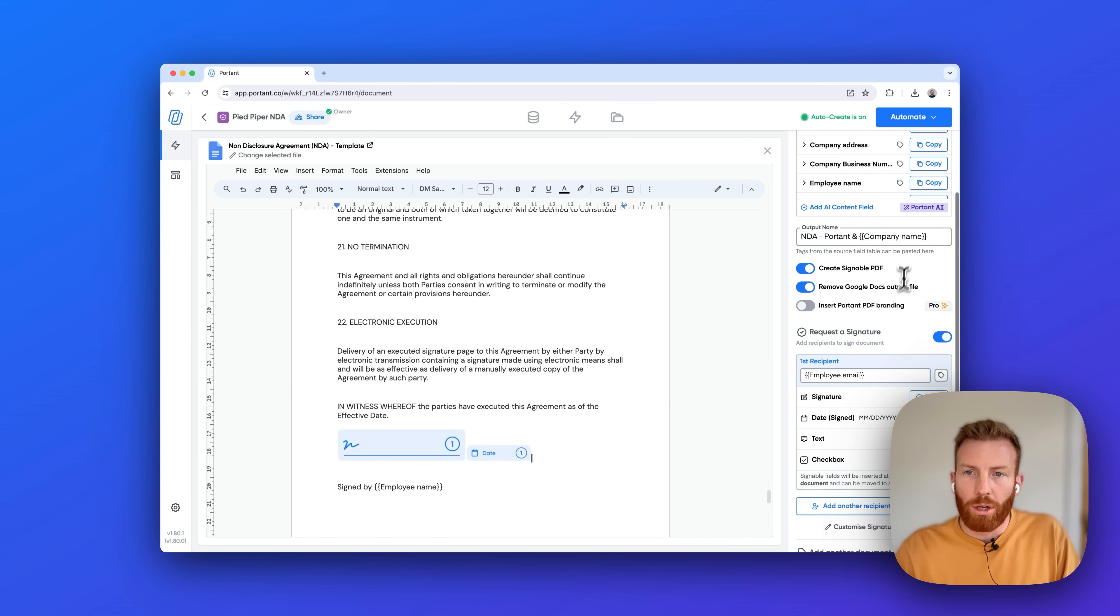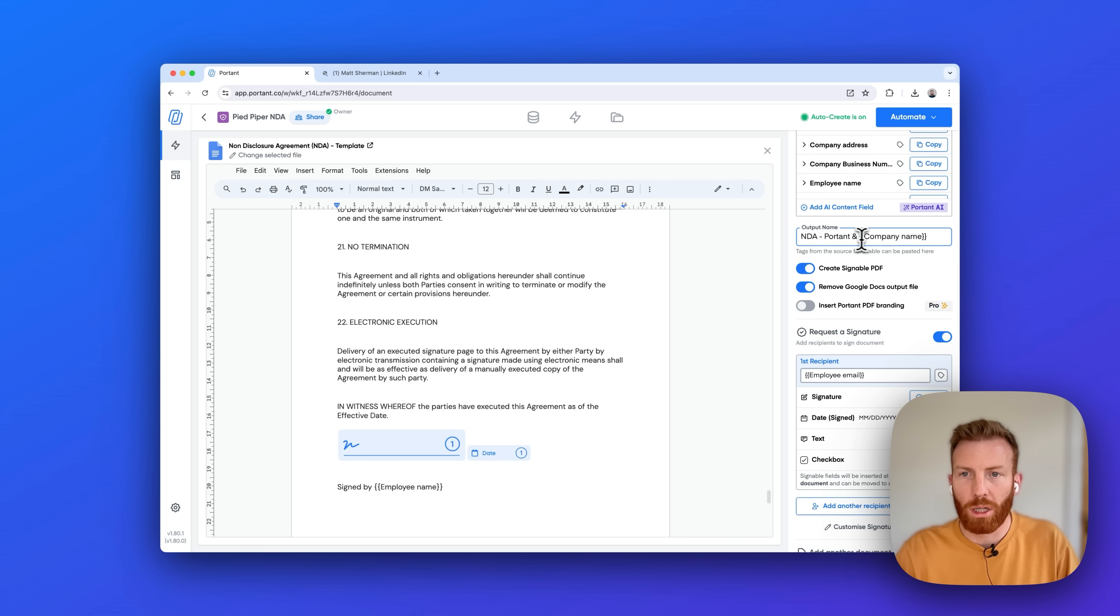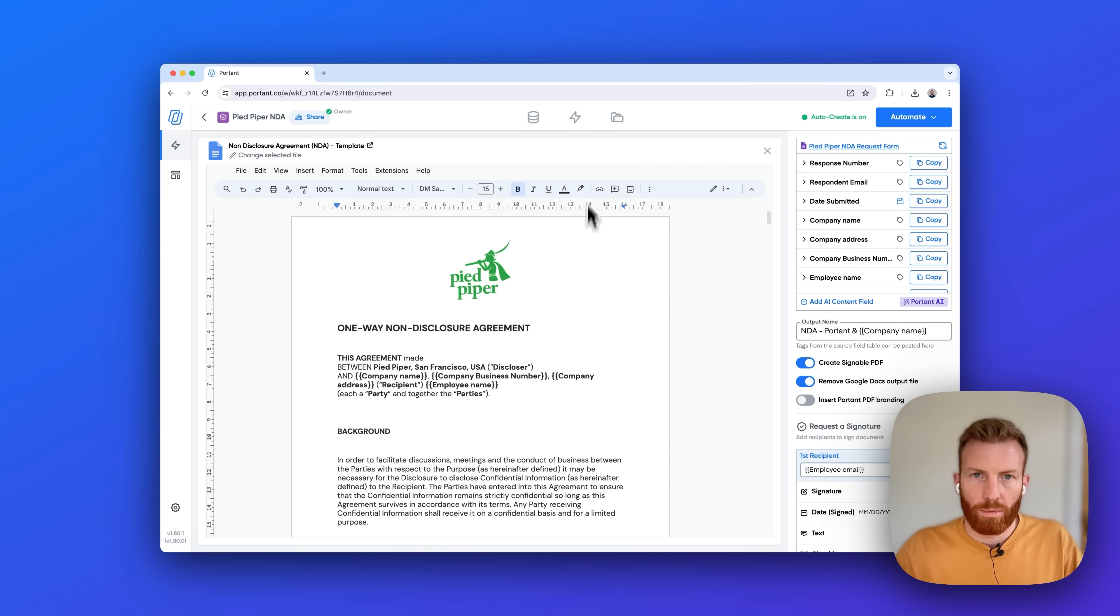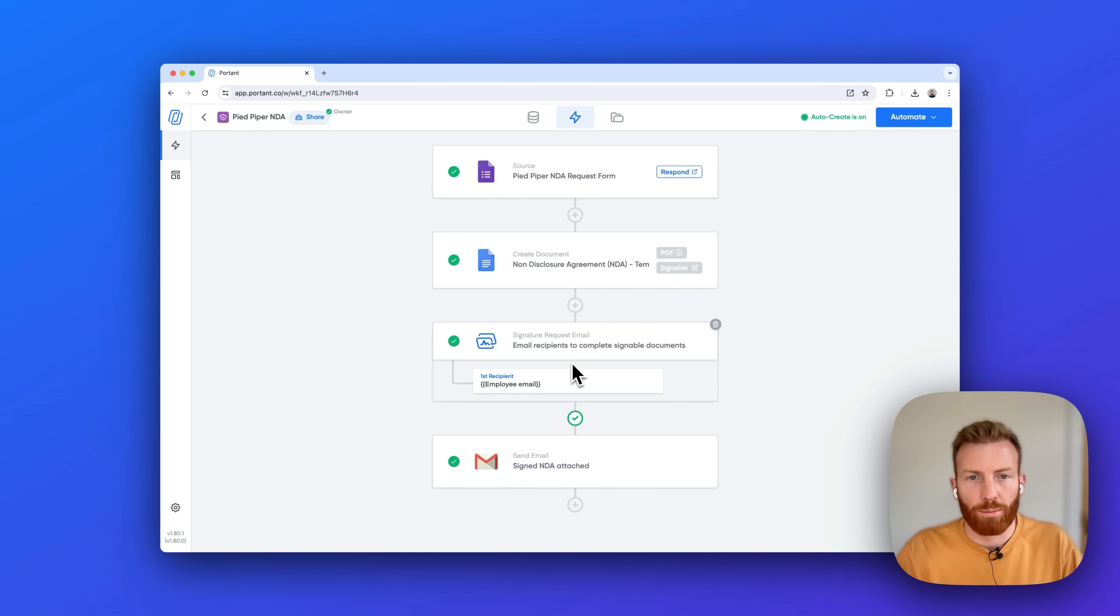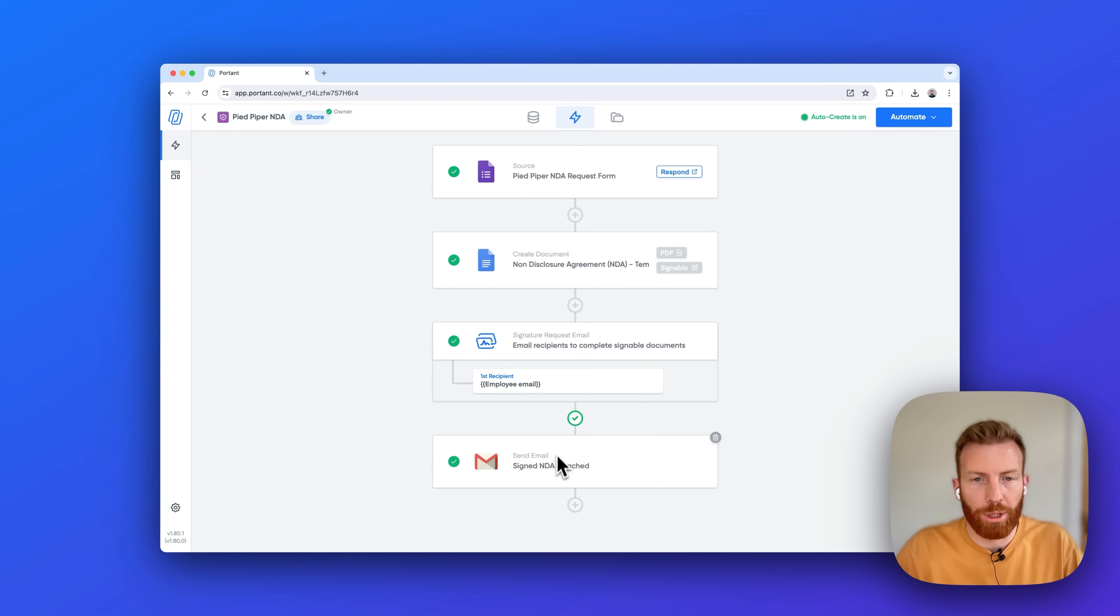Now above you can see that we can format the output name. I'm going to put Portant plus the company name. Now if we go back to the workflow you can see that there's two new blocks here. We've got a signature request block and then an email which is going to be sent after everybody's signed.